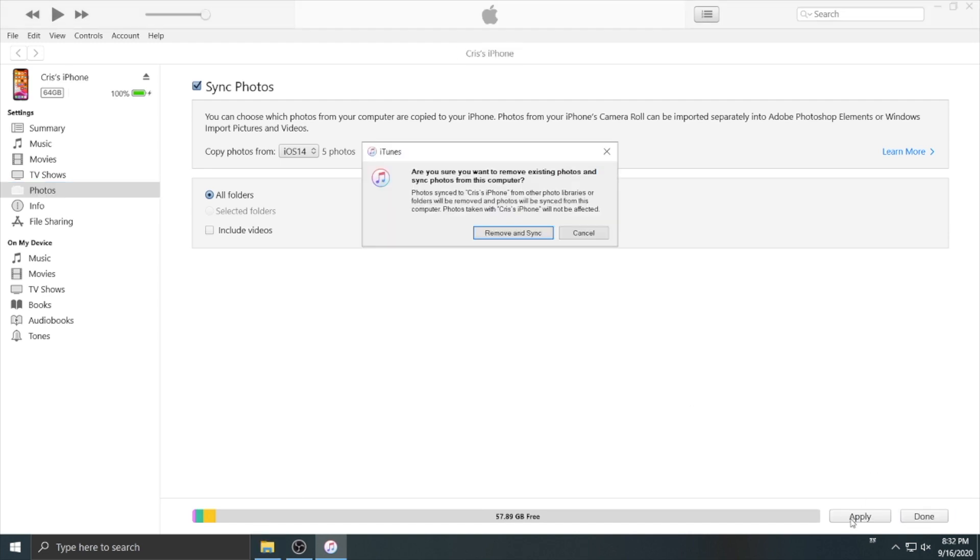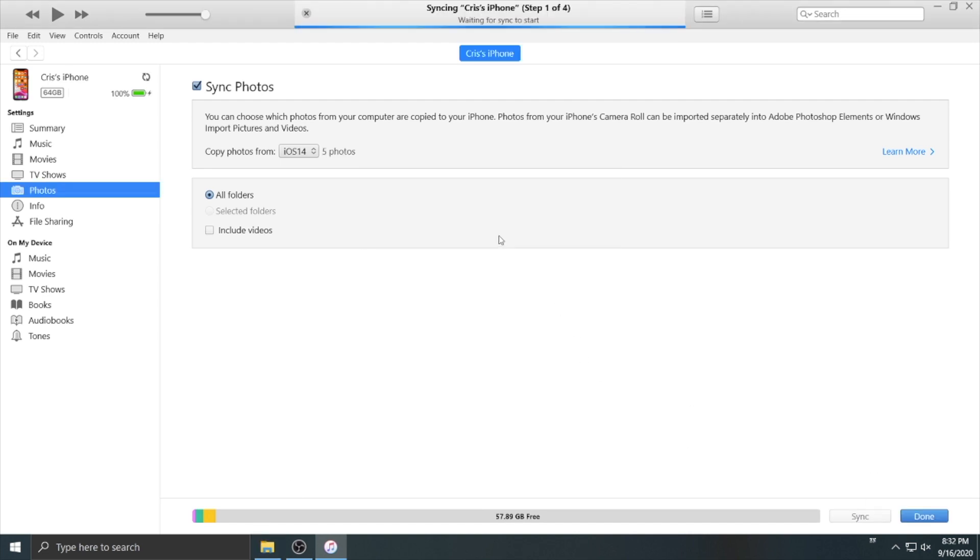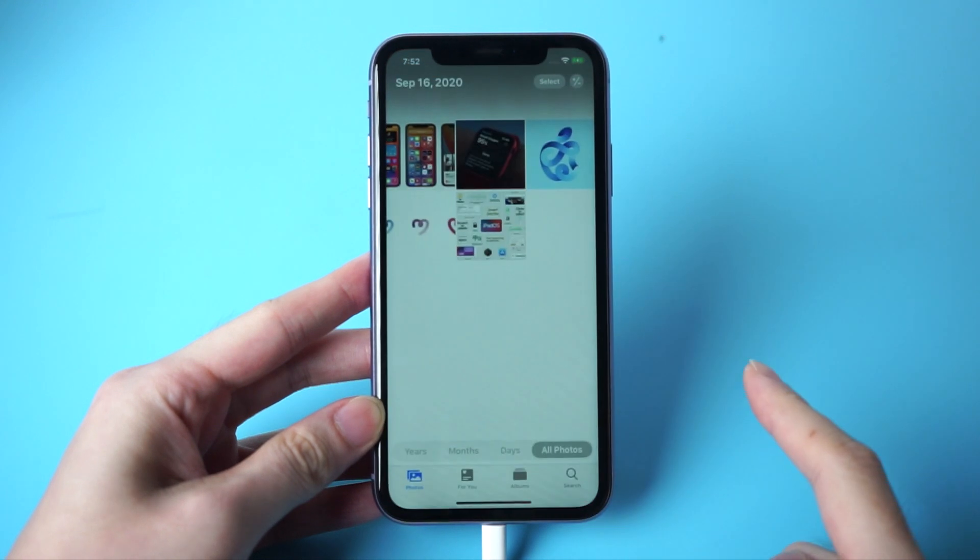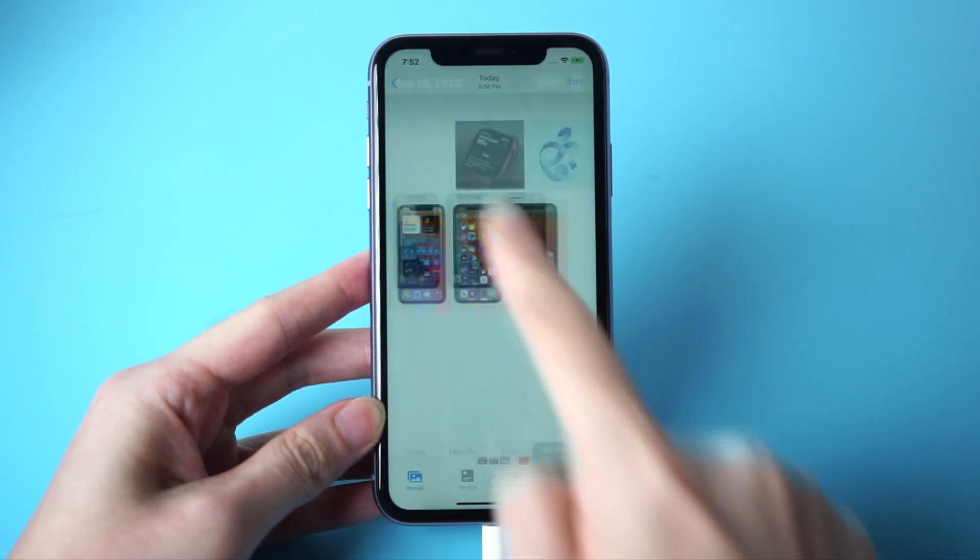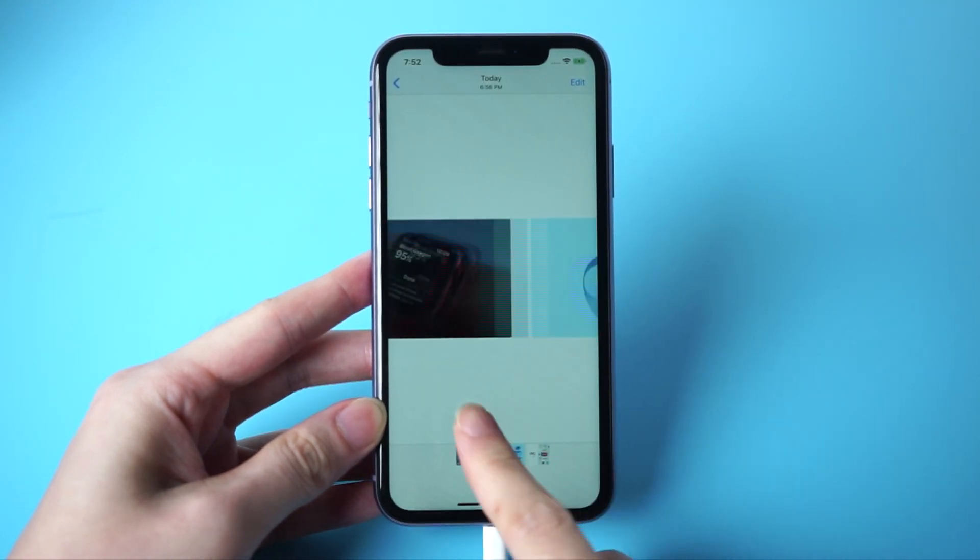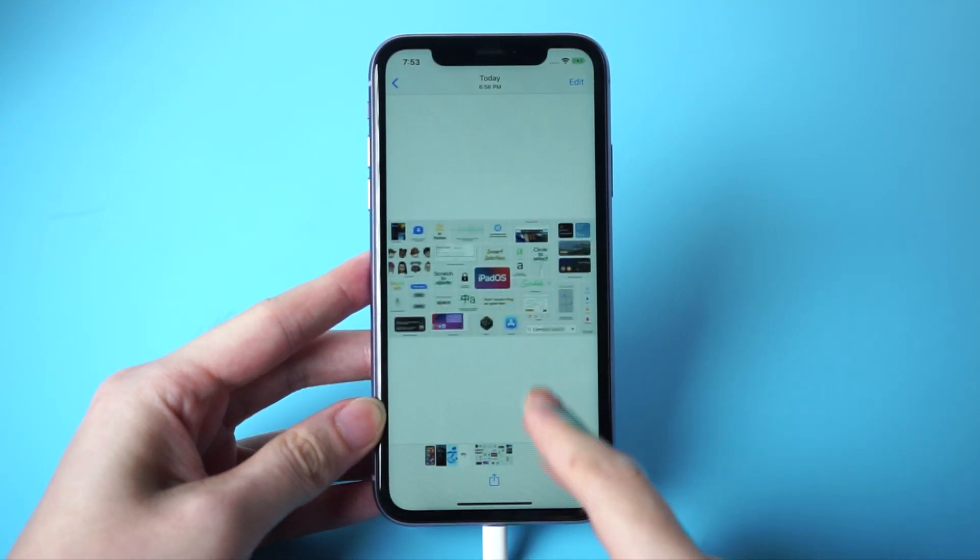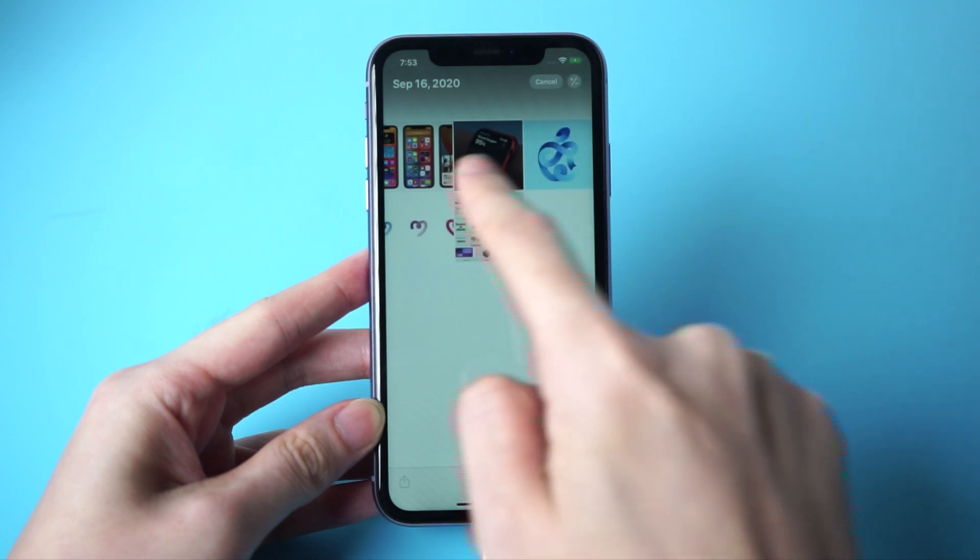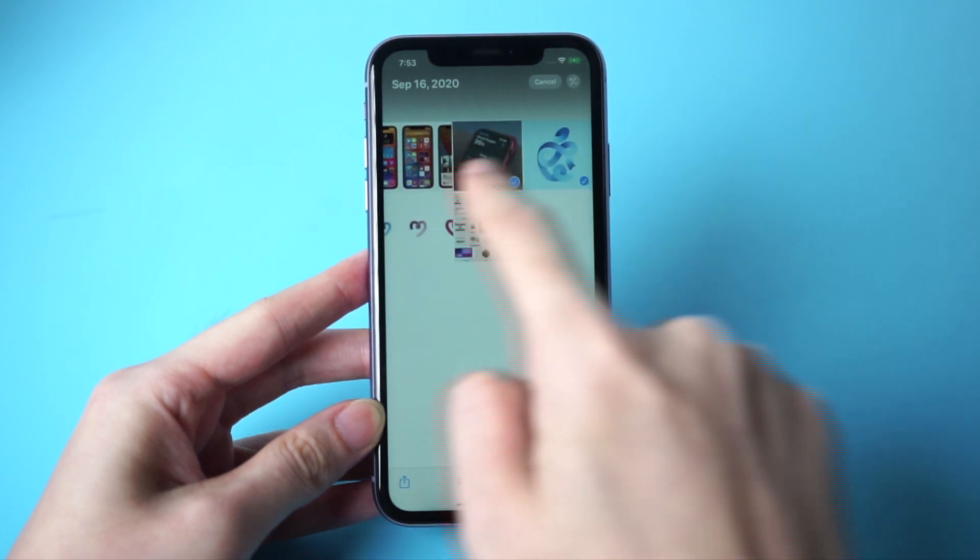But in this way, iTunes will automatically sync all your data. It will take a long time if your backup is large. After sync is done, you can find them in your photo album, but you are unable to delete the photos you synced from iTunes.